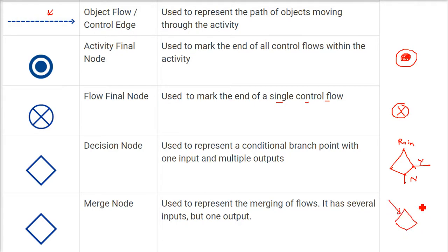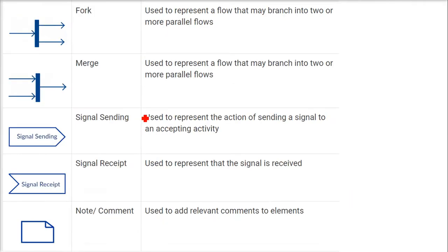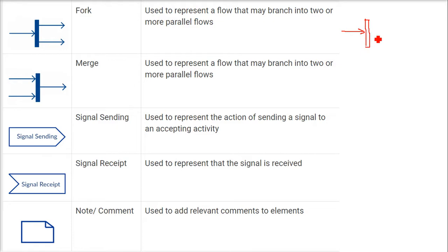The merge node is used to represent the merging of flows. It has several inputs — not just two, it can be multiple — but the output is only one. Then we have the fork symbol, which is a long thin rectangle oriented vertically, used to represent a flow that may branch into multiple parallel flows.